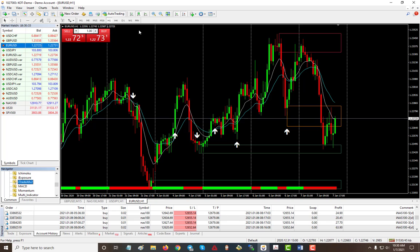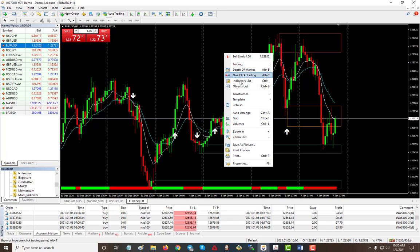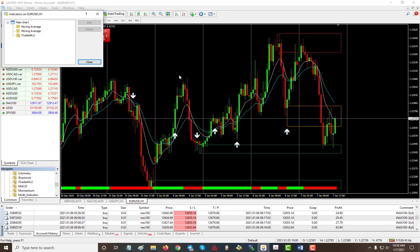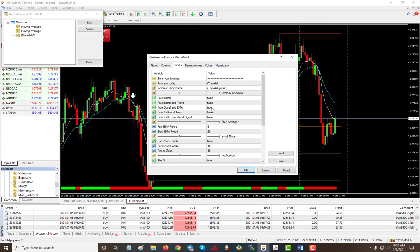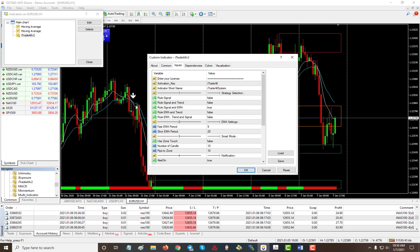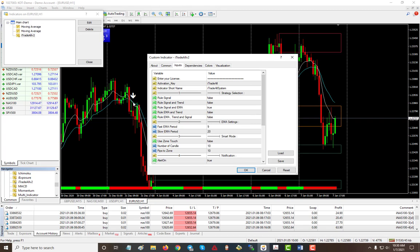Alright, a little overview about the input. So the input, you have the options. First, you can select which rule you want to use. The default is using the signal and the EMA, so once you have the signal, then it checks to make sure that EMA is also correct. Once it's confirmed, then you get your signal to trade.